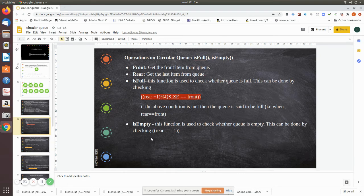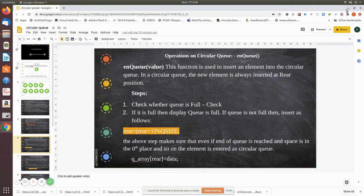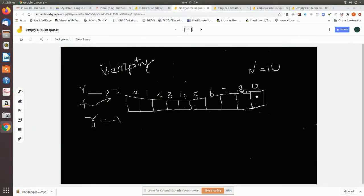This will be used when you want to delete an element from the queue — you have to check whether the queue is empty first, because you can only remove if there is an element. If rear equals minus one, the function returns true meaning the queue is empty and no value can be removed. If it returns false, then elements can be removed.